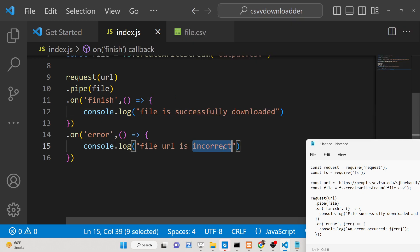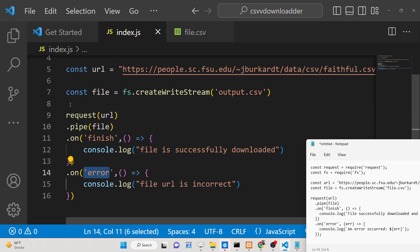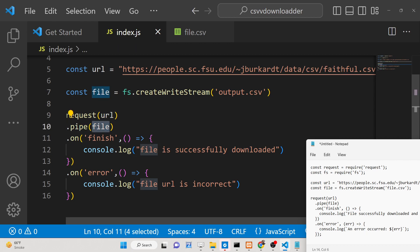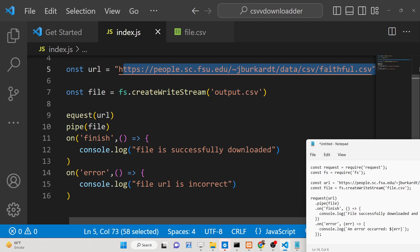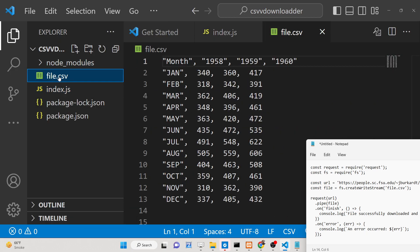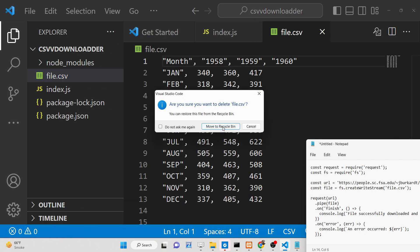So we are listening for the finish event and the error event. We use the request module, pass the URL, and then use the pipe method to download the CSV from the hosted URL. Simple enough script — now let me delete this file and run it.